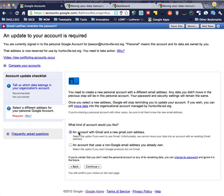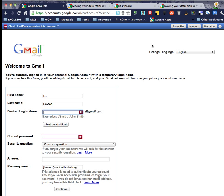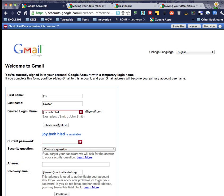So we're going to move it to an account with Gmail and a new gmail.com email address. I'm going to choose a login name for Joy. See if it's available and it is.